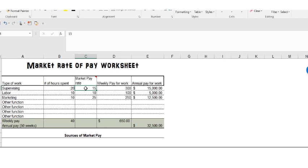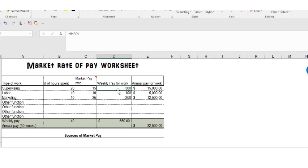After doing some research, you look at some job postings for similar positions. You find out supervising your area is paying $15 an hour, labor is paying $10 an hour, and marketing is paying $25. So you put those numbers in there and then the weekly pay will be computed for you automatically.